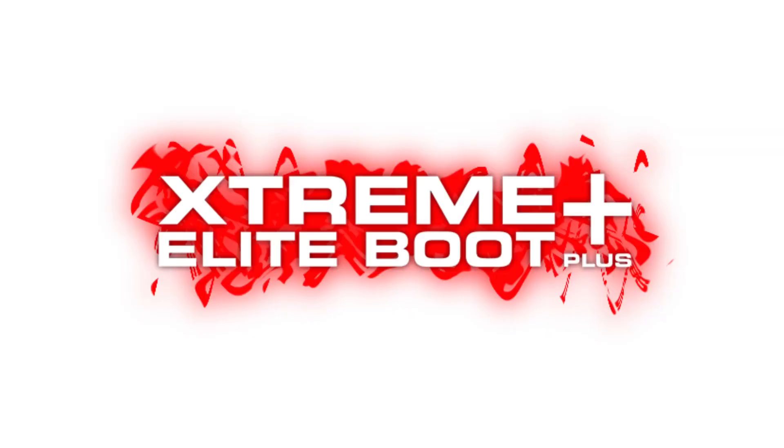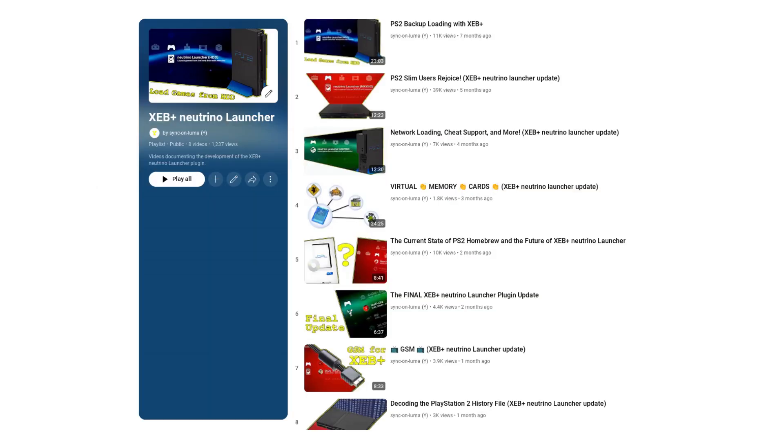What's up guys, today I've got yet another XCB Plus Neutrino Launcher update. If you don't already know what that is, there's a whole playlist you can go watch to get caught up.